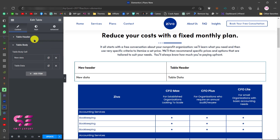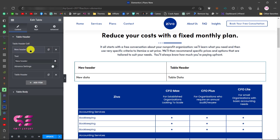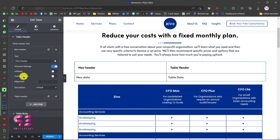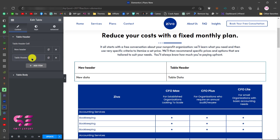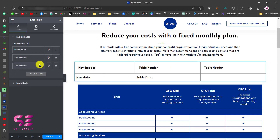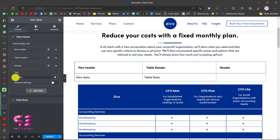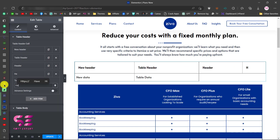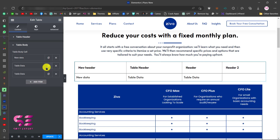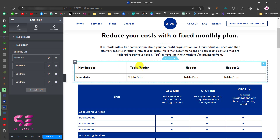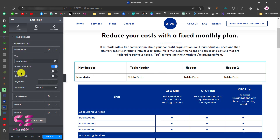Let me show you some advanced settings. Go to Table Header, open the first item, and enable Advanced Settings. Here you can change options like colspan, custom width, alignment, and decoration. By colspan I mean you can extend the width of this header cell. Before that, let's increase the number of columns by duplicating a header item and changing its title. You can do the same in Table Body by duplicating rows.